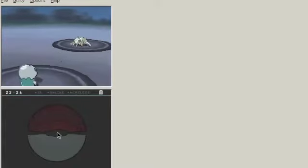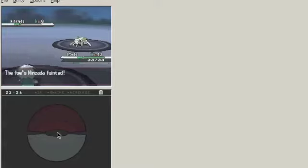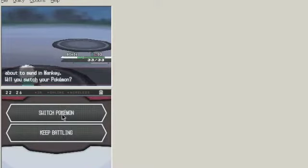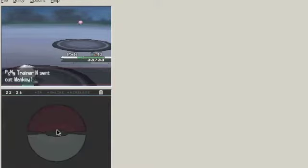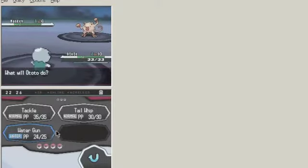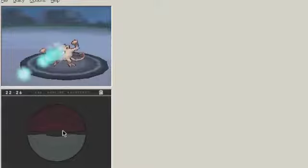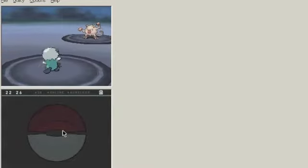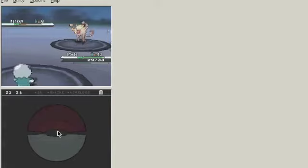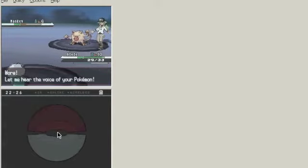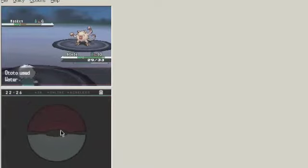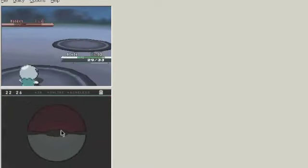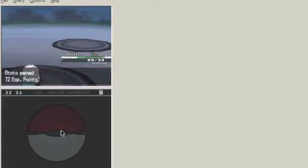Nincada is part ground. Minky. Keep battling. Water gun again. Sminky's special defense is kind of crappy. More. Let me hear the voice of your Pokemon. Huh. I thought N didn't like battling. More on that later. Certainly running out of time.